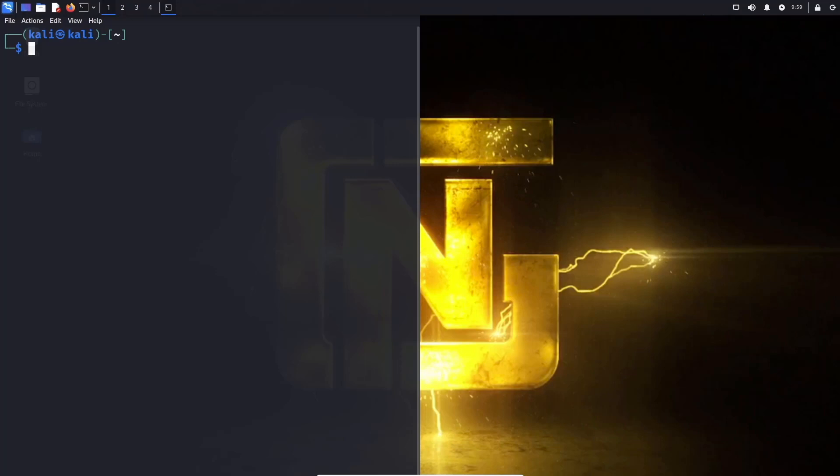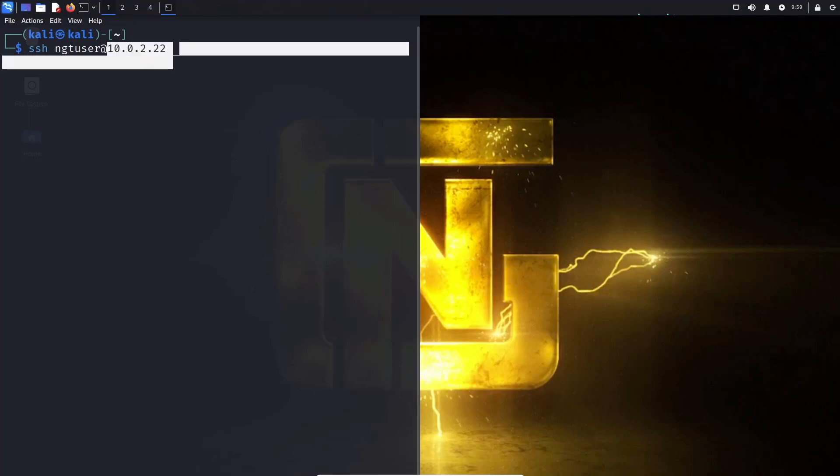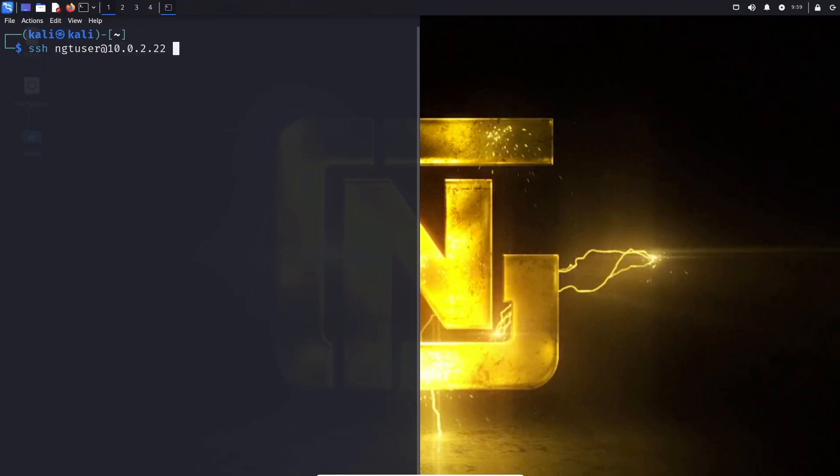For those of you that did not notice, control shift plus sign to make your terminal font larger. So let's go ahead and do SSH ngt user at 10.0.2.22. That is basically SSH connect to 10.0.2.22 using this username. Let's go ahead and proceed and provide the enter there.